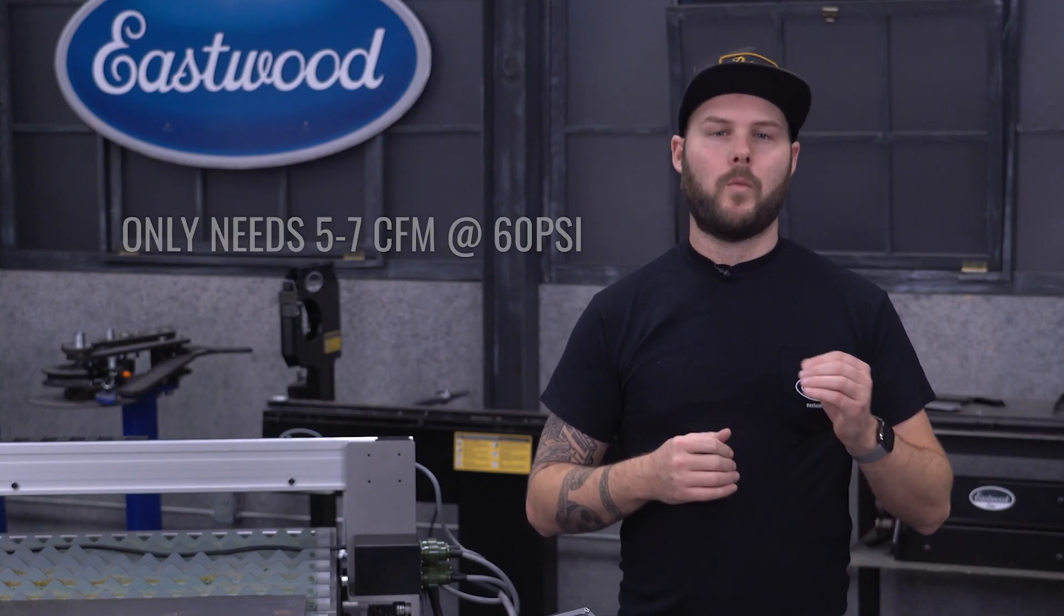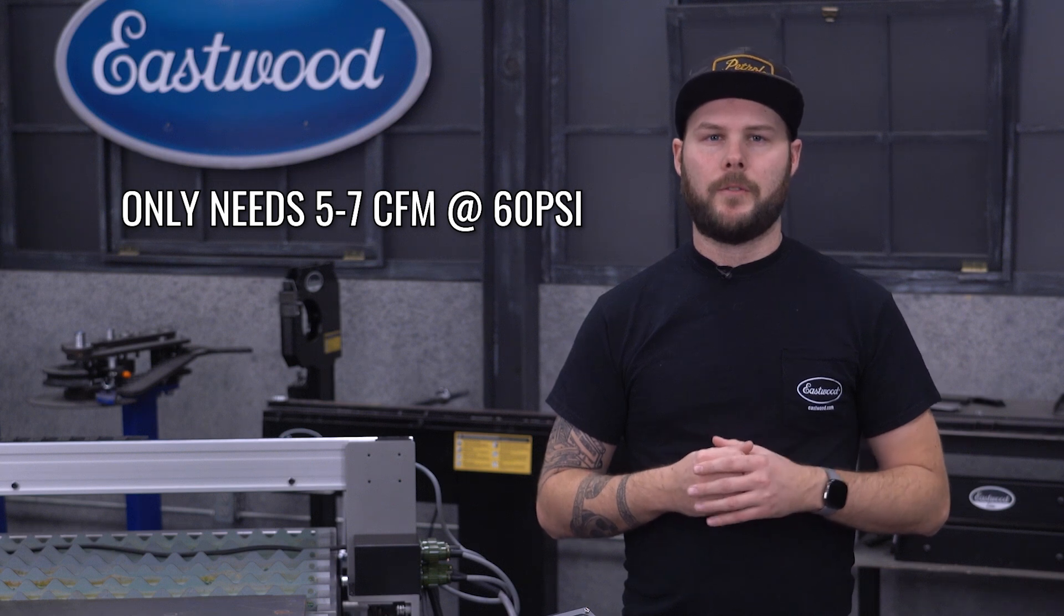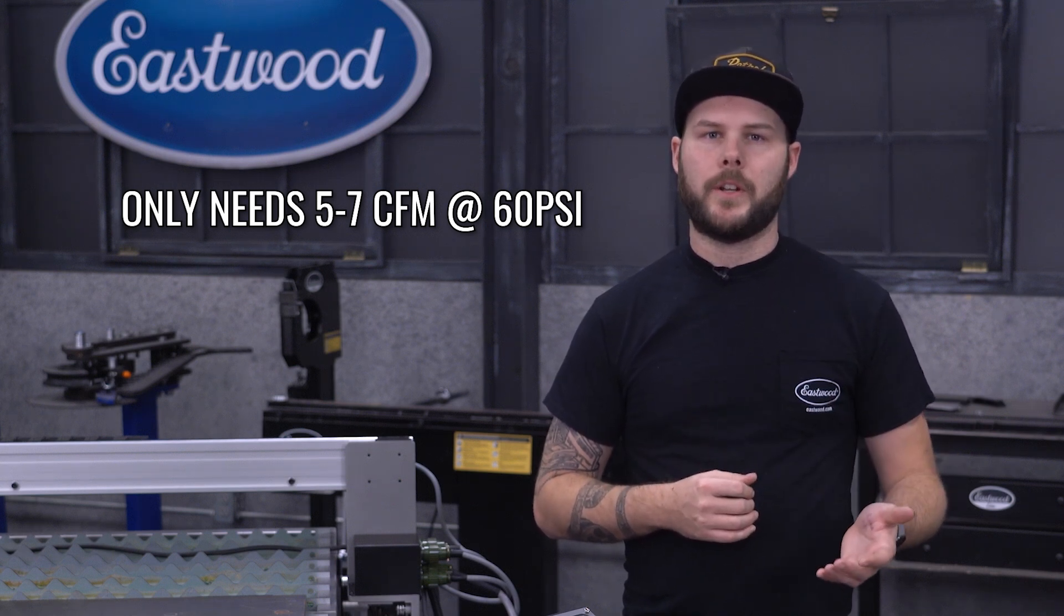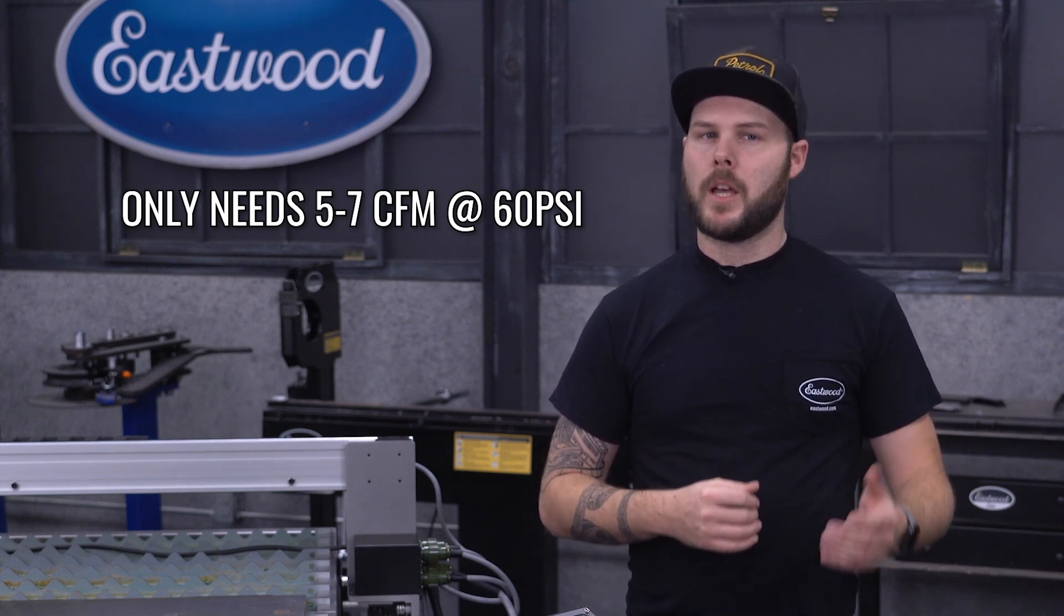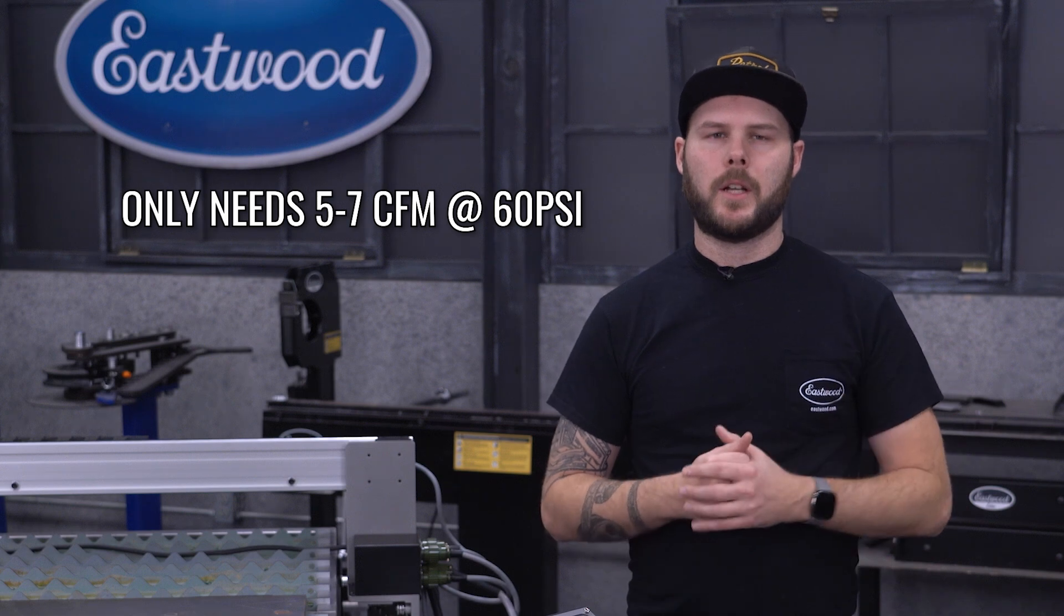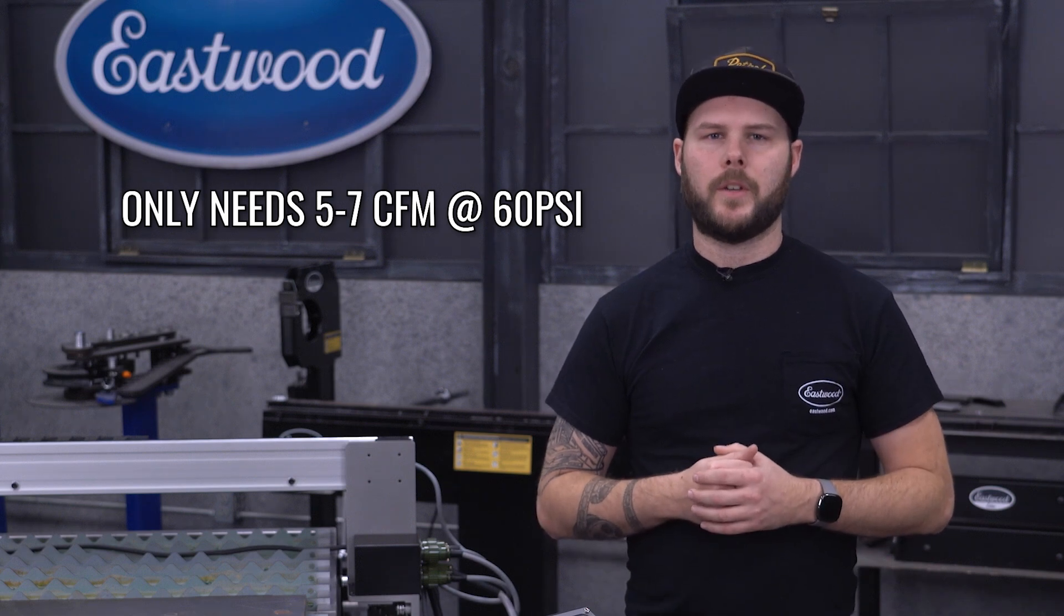Air-wise, this will only need 5 to 7 CFM at 60 PSI, so whether you're in an industrial shop or your home garage, you can get up and running with what you have available.